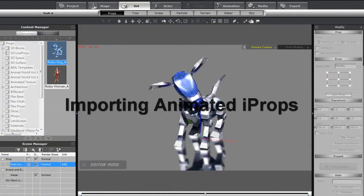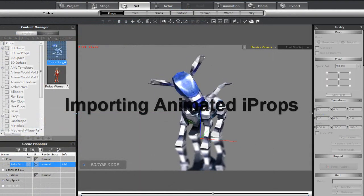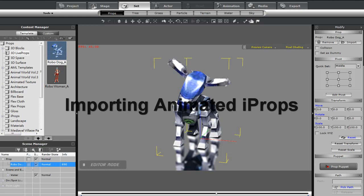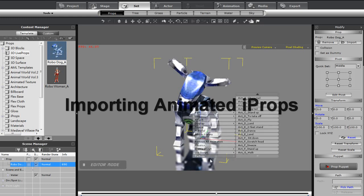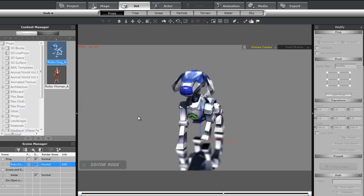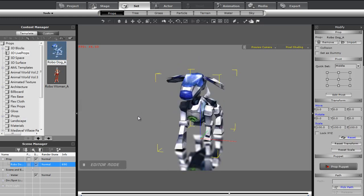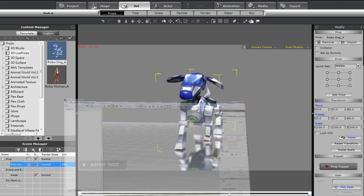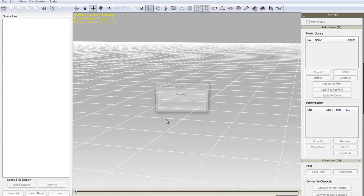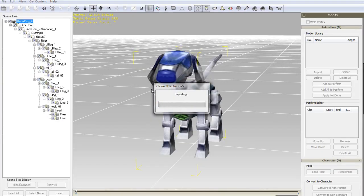Next up is importing animated props into Unity 3D. First in iClone, you'll want to take a look at your animated prop and check its actions to confirm everything's in proper working order. Then simply drop the file into 3D Exchange 5.